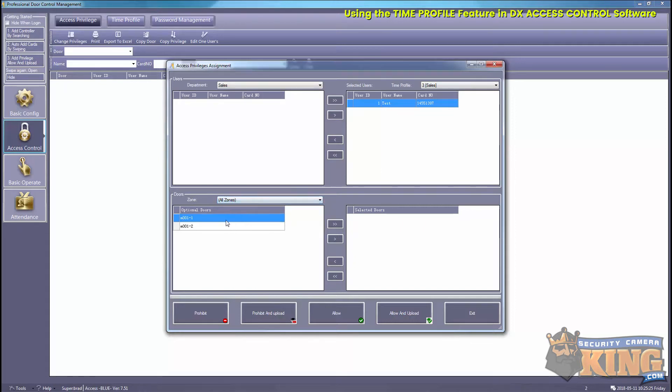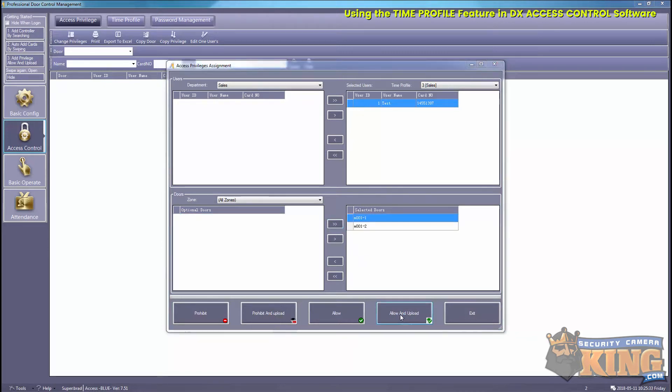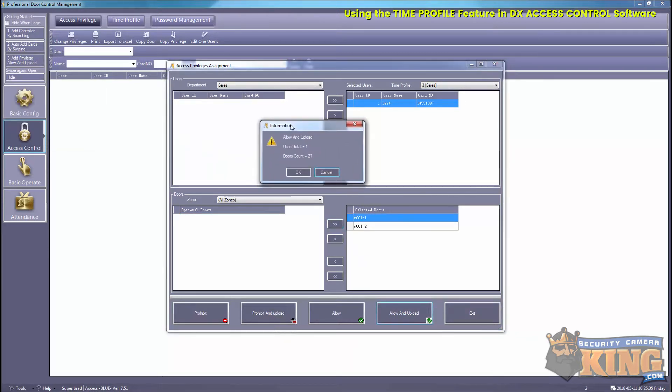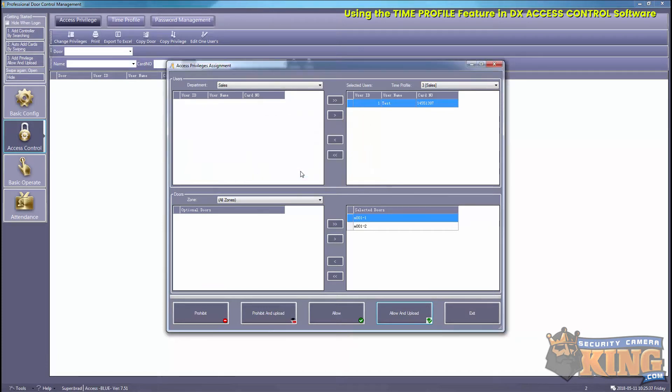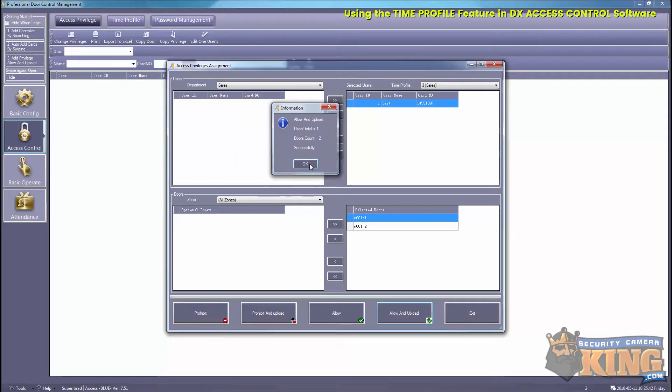We'll give access to all zones and to all doors for this board here, so we'll just slide that over and then Allow, and then Allow and Upload. Then select OK.